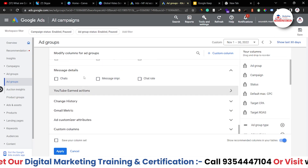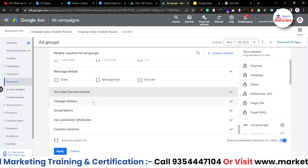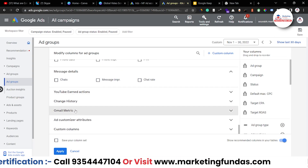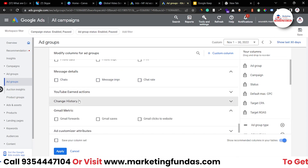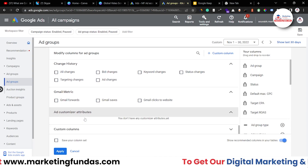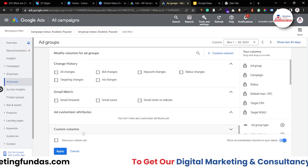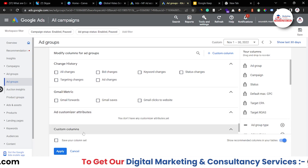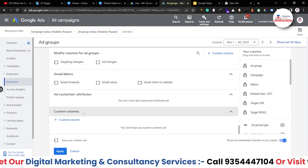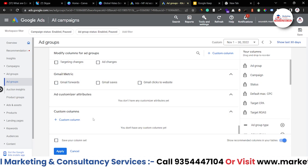There are also change history columns, Gmail metrics, ad customizer attributes, and custom columns — which I've already covered.